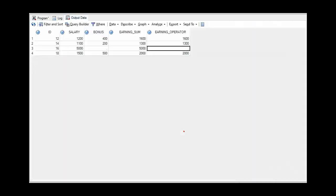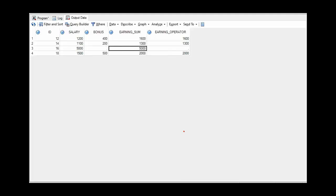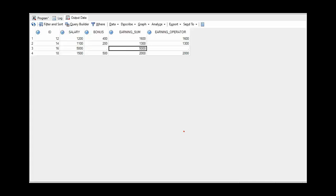For plus operator, we are not getting the value if any of the argument is missing, while we are getting the value by using SUM function if any of the argument is missing. We can see that SUM function is giving current month salary of each employee, while by using plus operator for employee ID 16 it's missing as his or her bonus amount was missing.